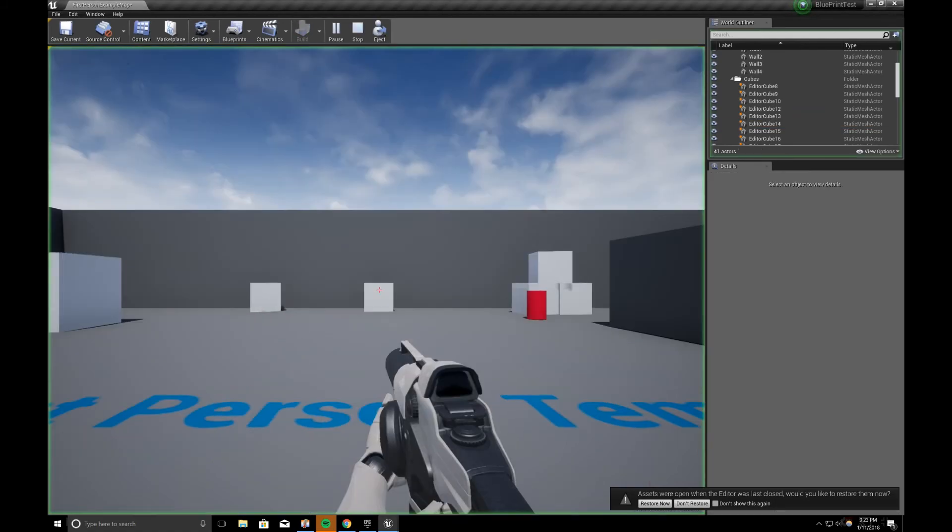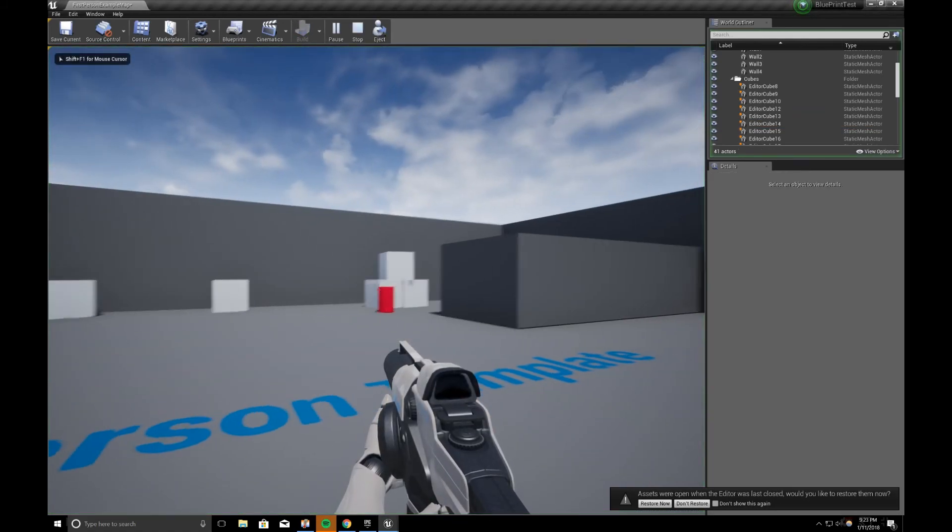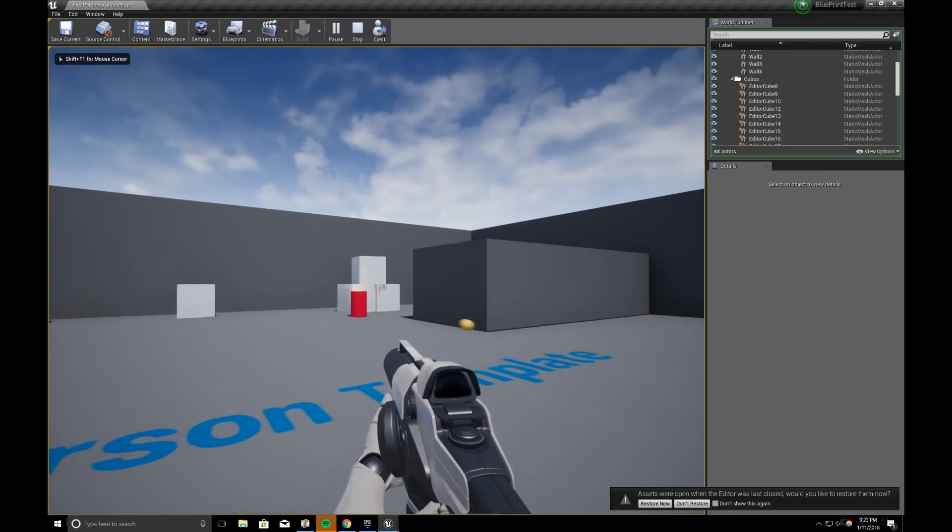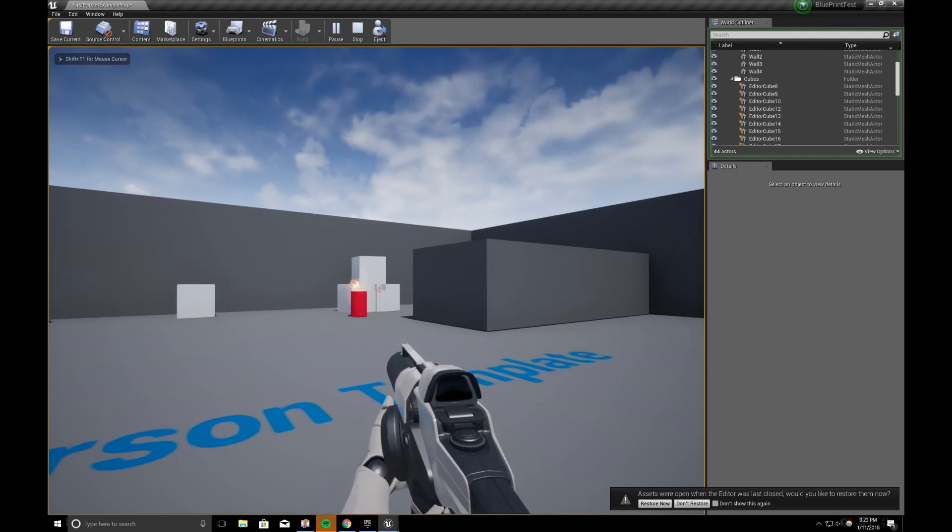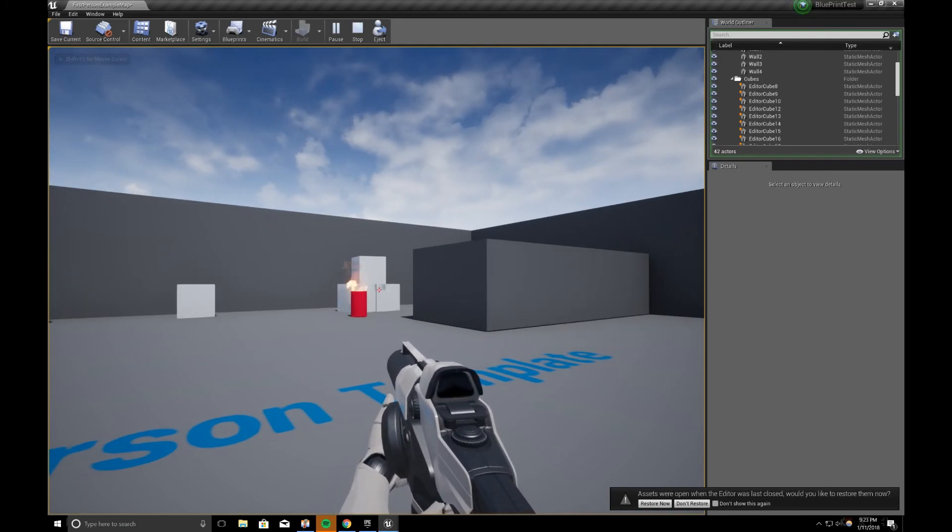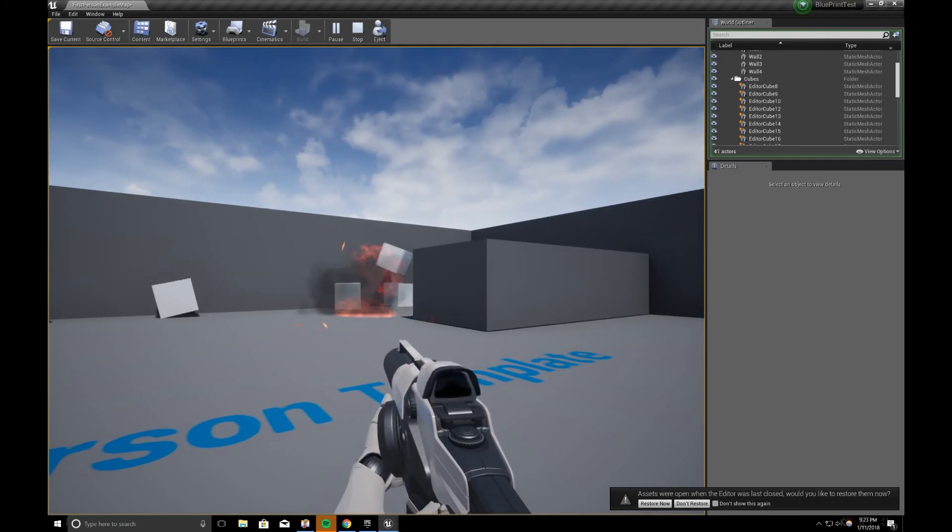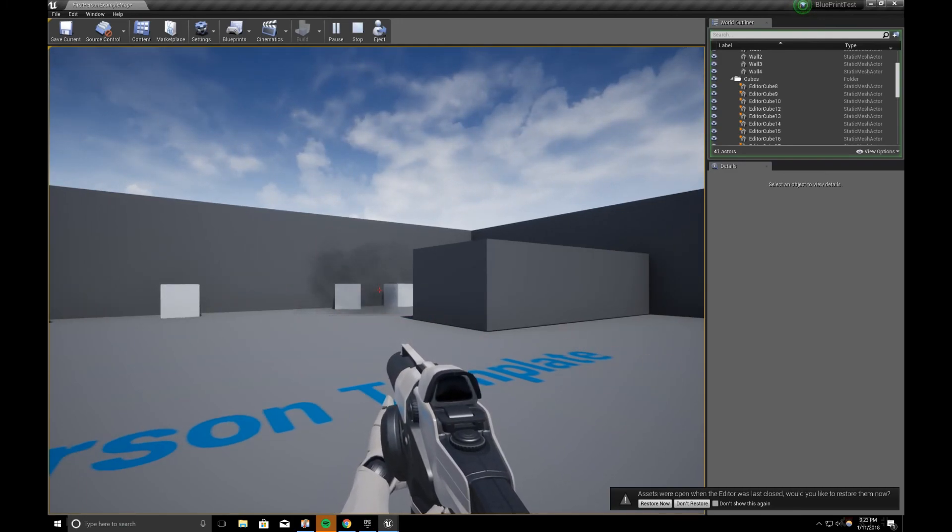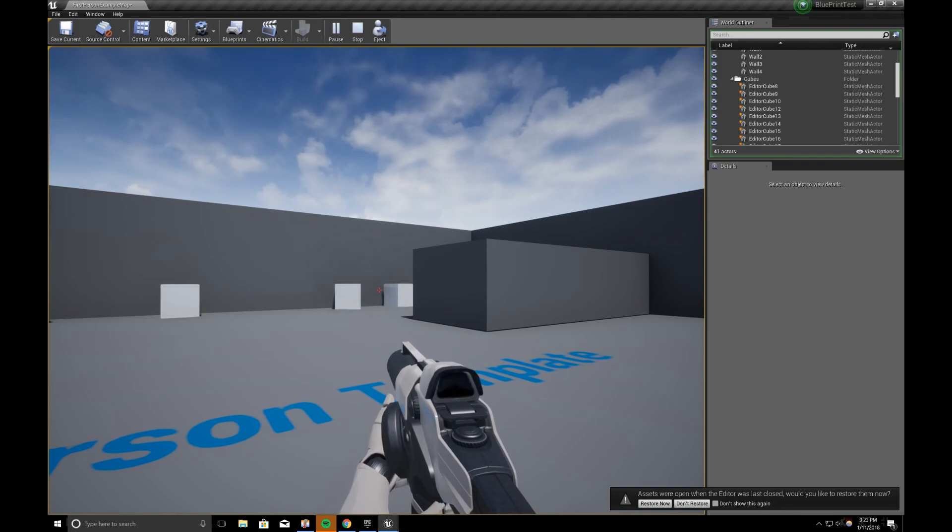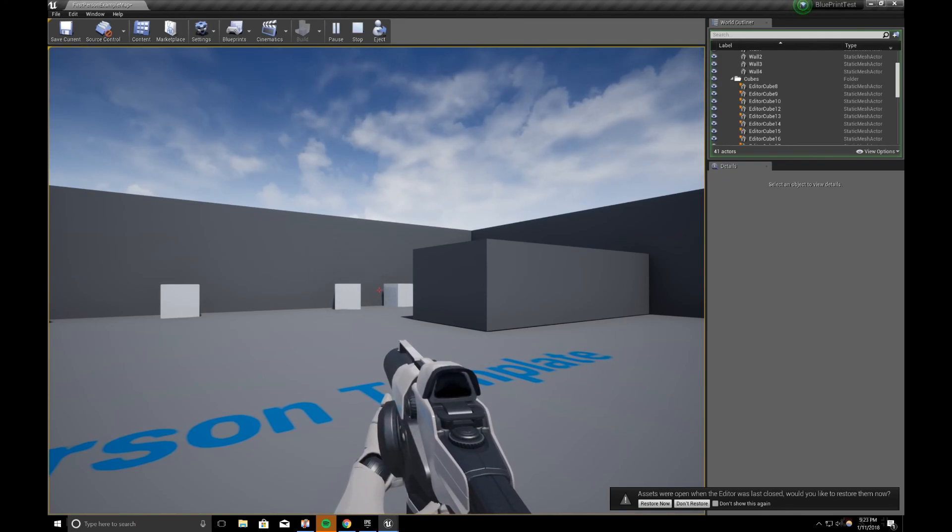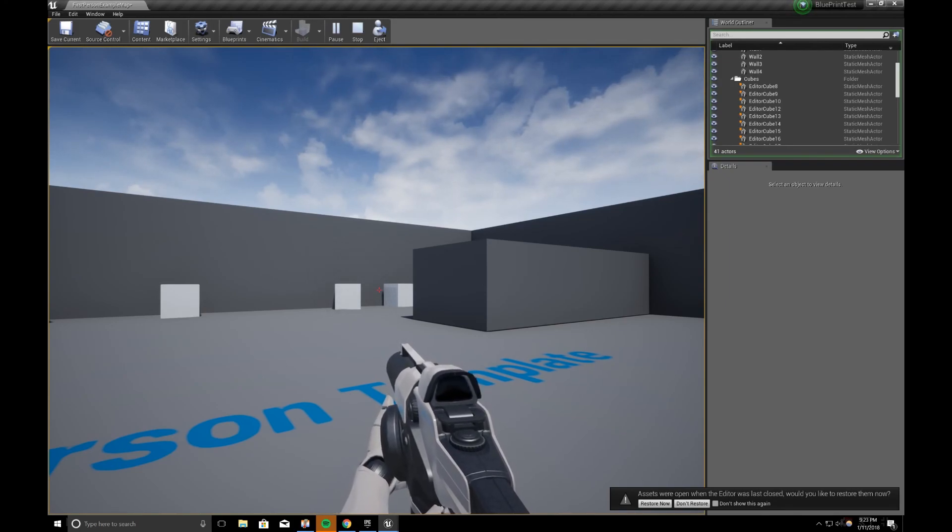Hit play. We have a barrel that does knock back explosion with sound.